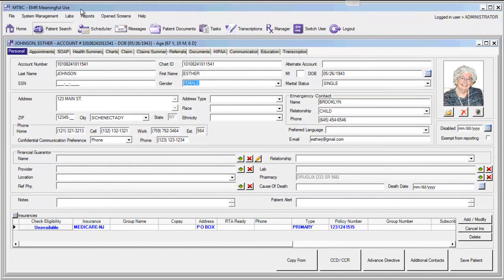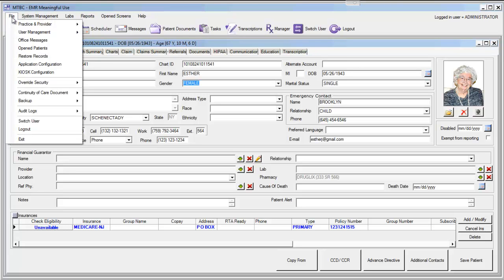This material can be provided to Esther Johnson in an electronic format through the use of a file standard called a Continuity of Care Document. NIST, the National Institute of Standards and Technology, has selected the Continuity of Care Document standard as the one that all certified EHRs must implement. This functionality is available through the EMR under the file menu.